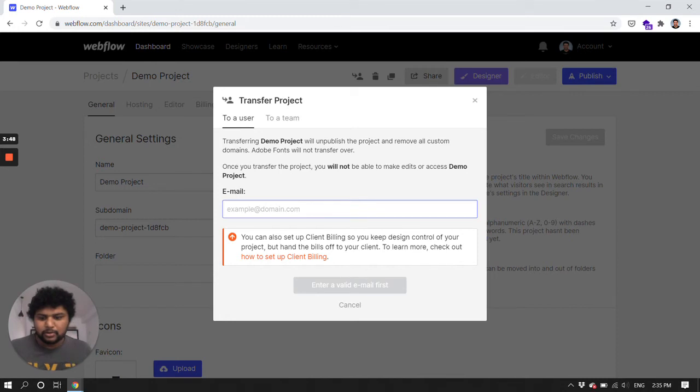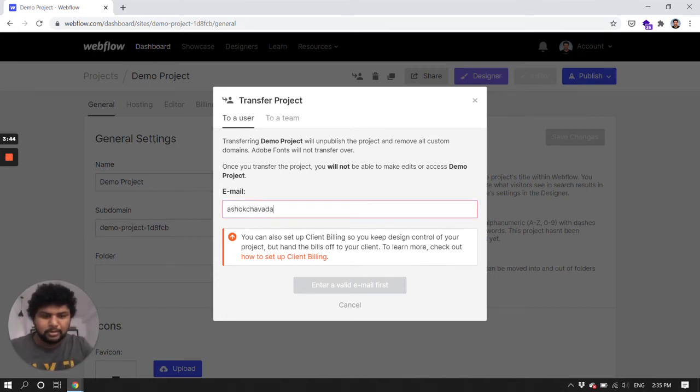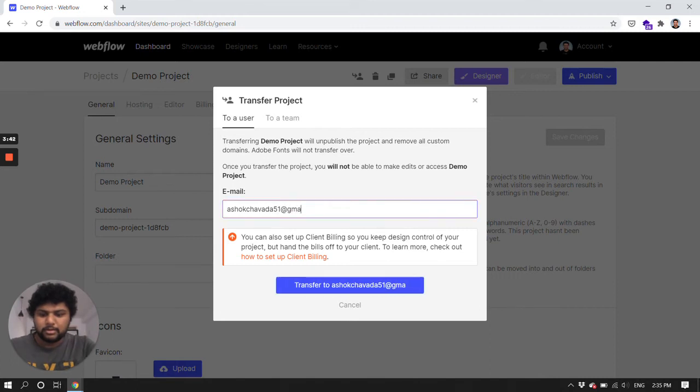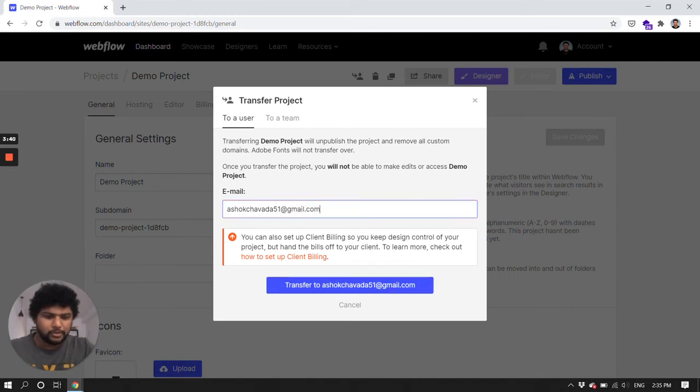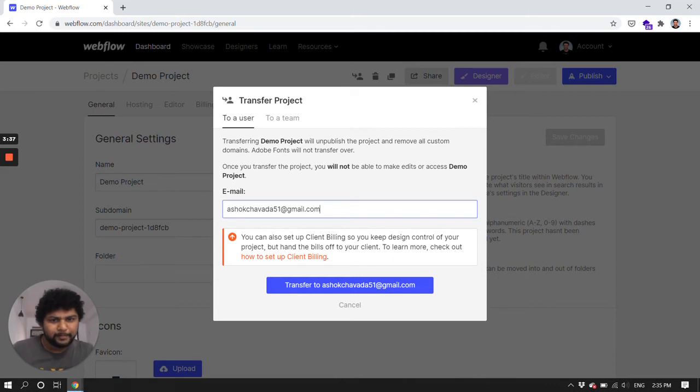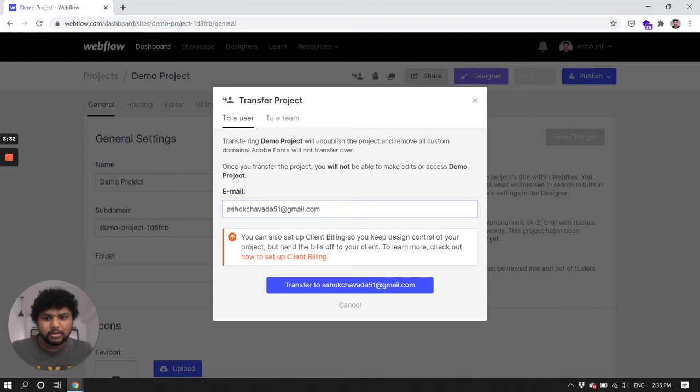So I'll write down my email, another email. In order to transfer the project, you need a Webflow Designer plan, and then you can transfer a project. Otherwise they won't allow you to transfer a project.